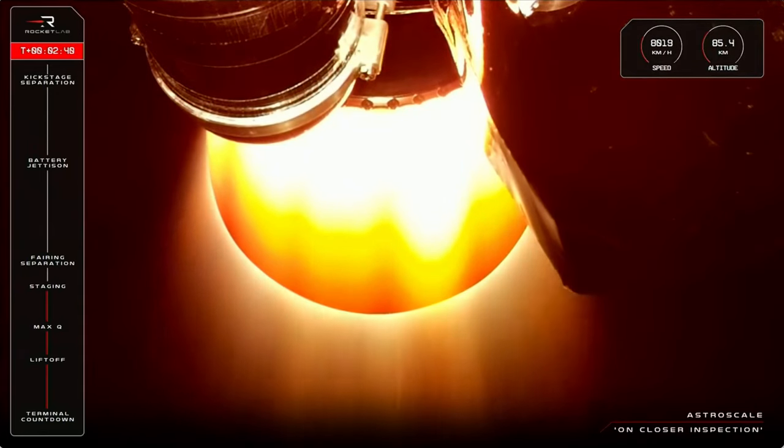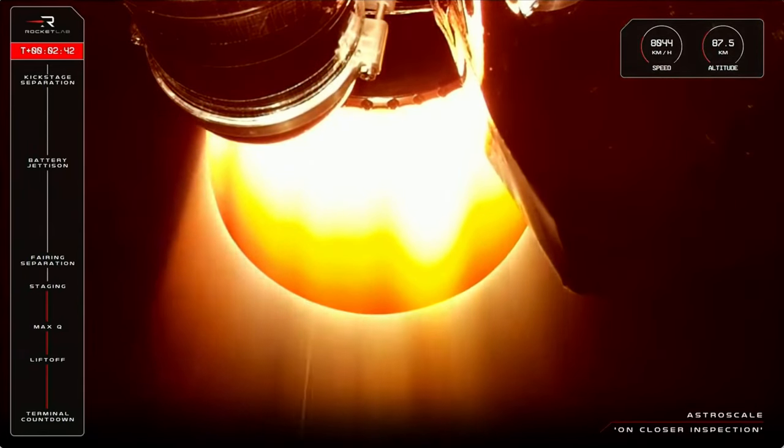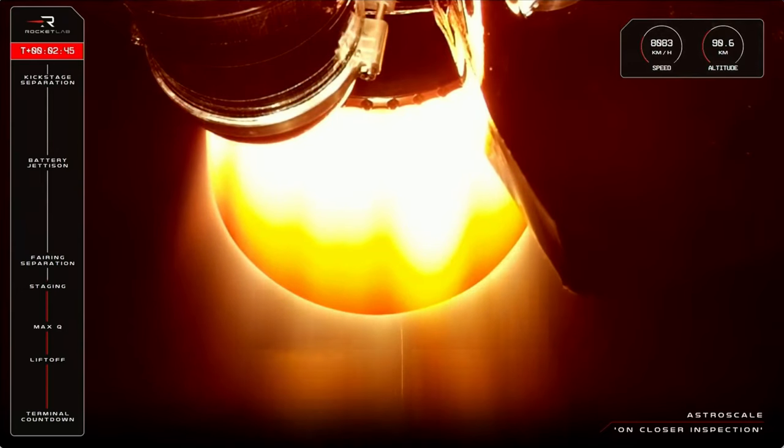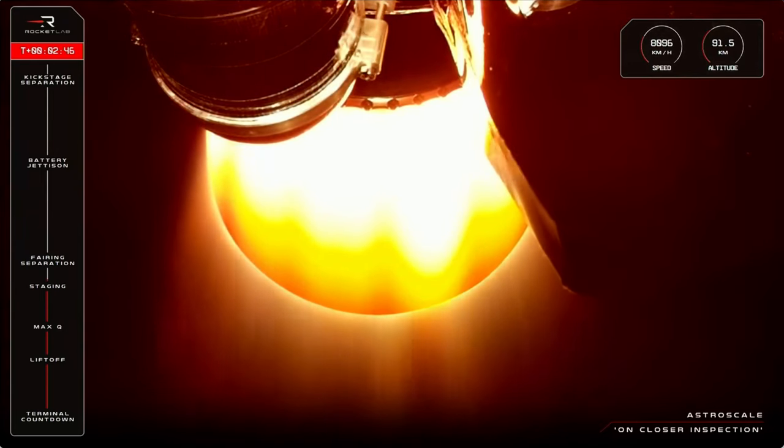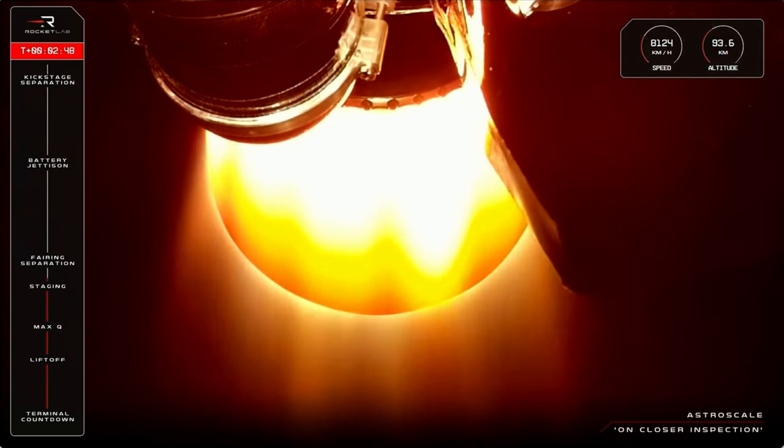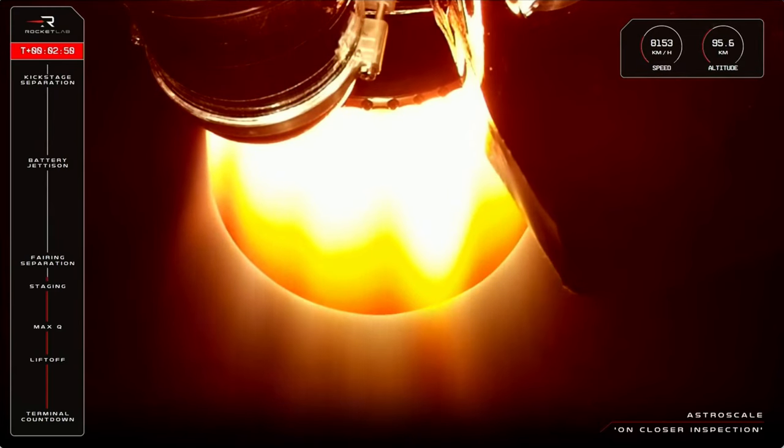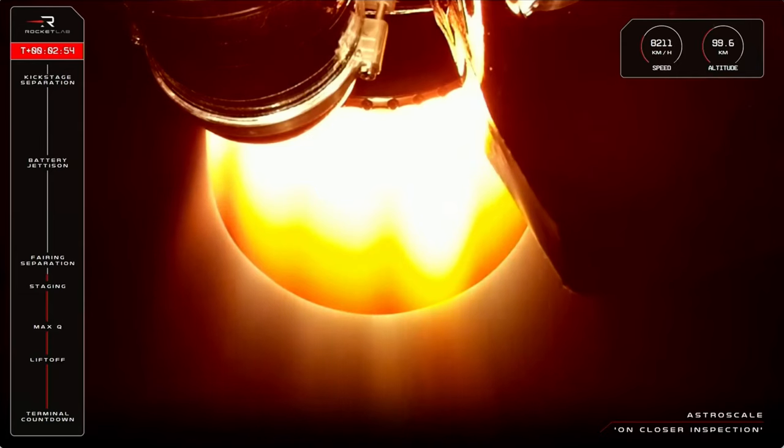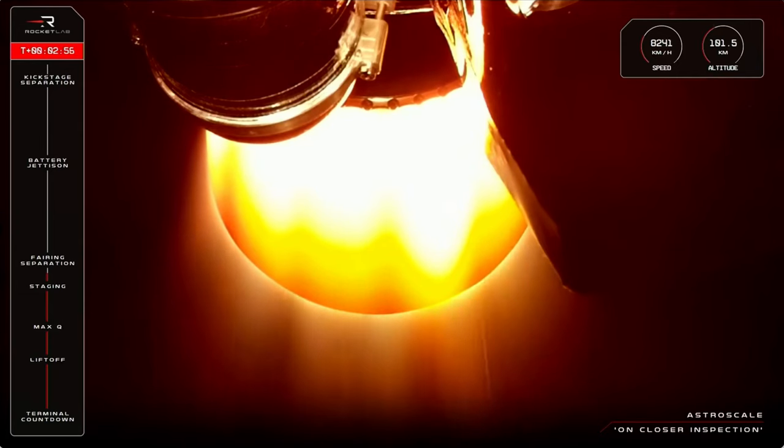And that's MECO confirmed, stage separation and second stage ignition, all seen from onboard cameras on Electron. From the second stage, we're now getting a live view of the space-optimised Rutherford engine that's powering the mission to orbit.